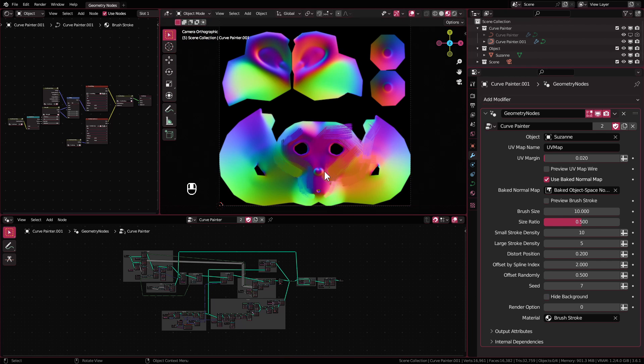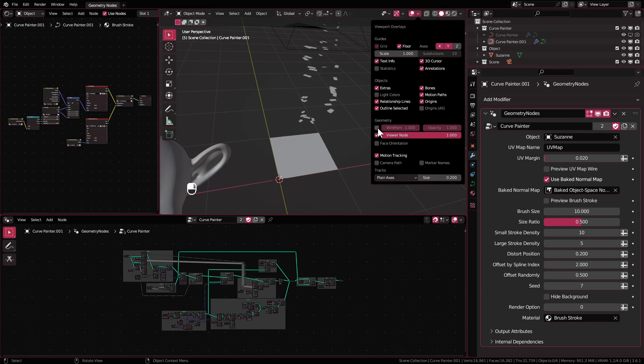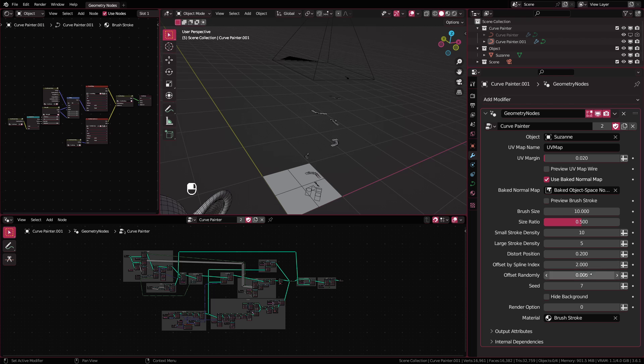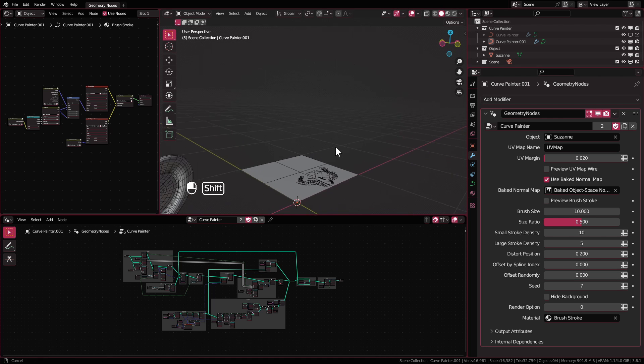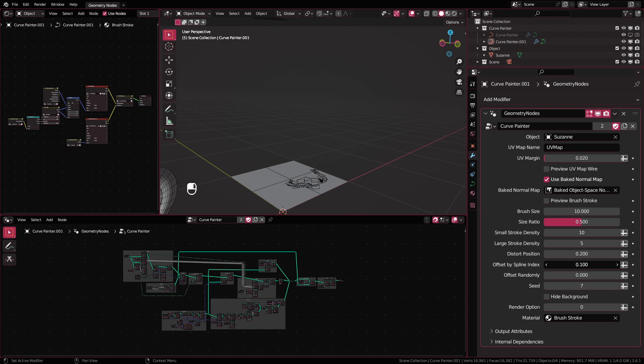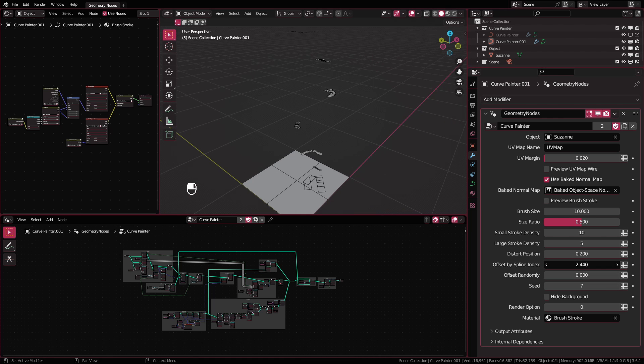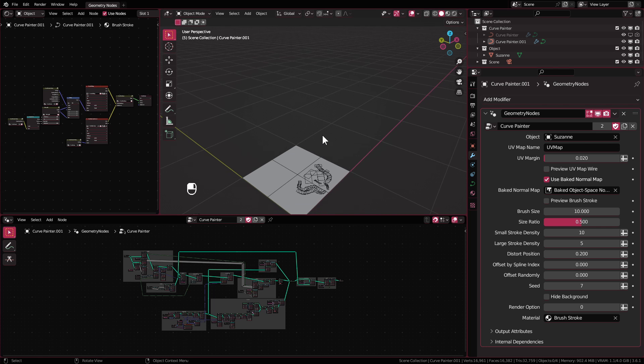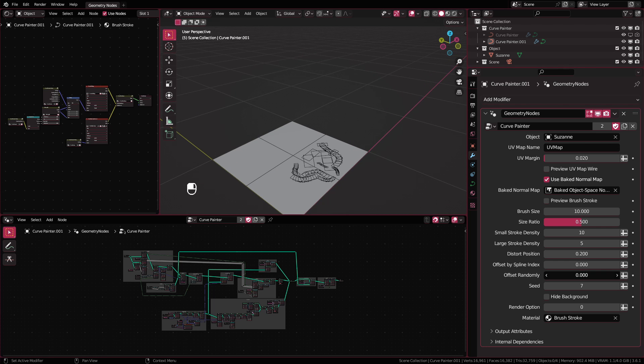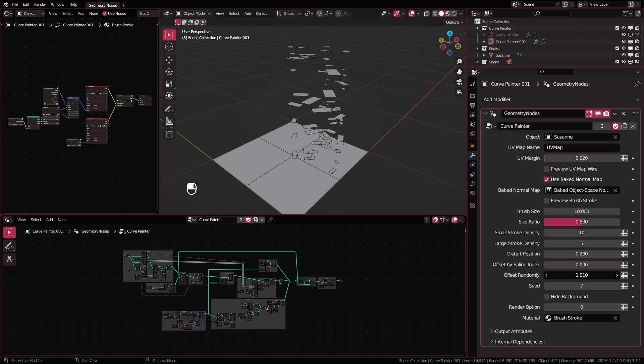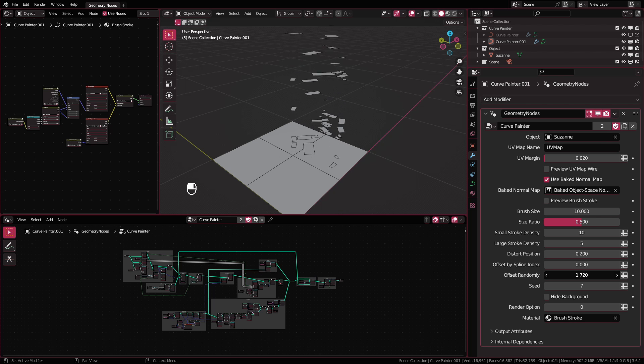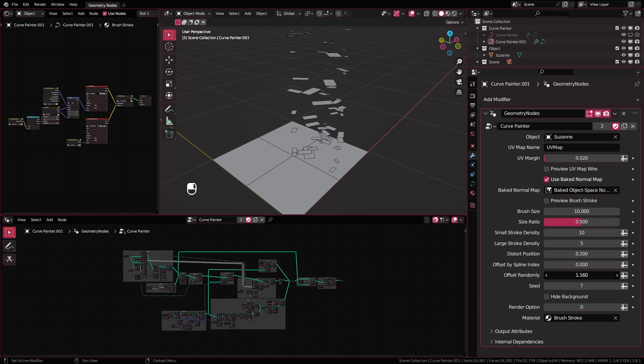Offset by spline index is used to offset the brushes in the Z axis according to the index of the curved spline that you have drawn. This is done to prevent the brush plane from clipping to each other. Offset randomly has similar purpose as the previous setting but will do it randomly instead to give a little more variations.